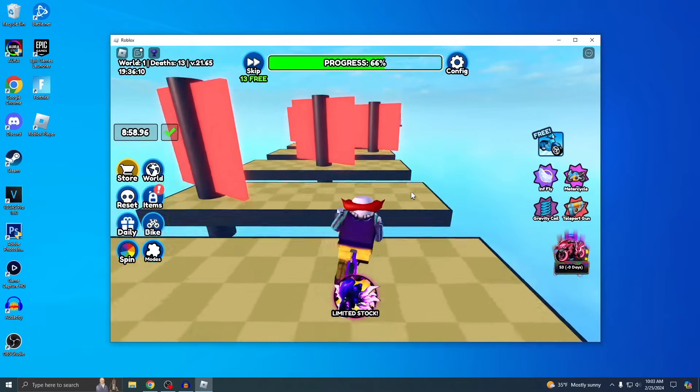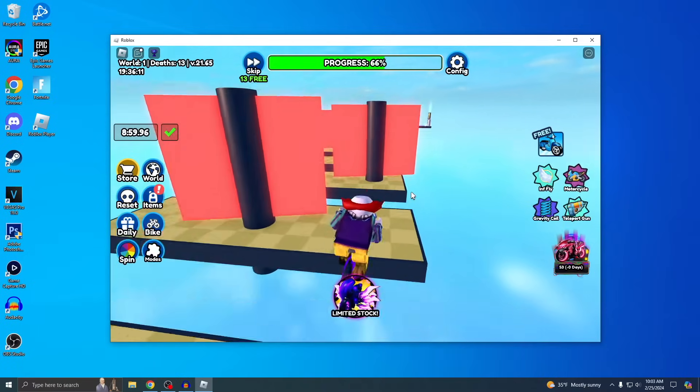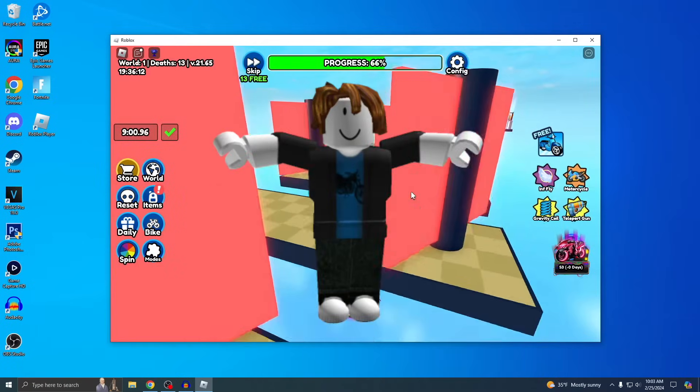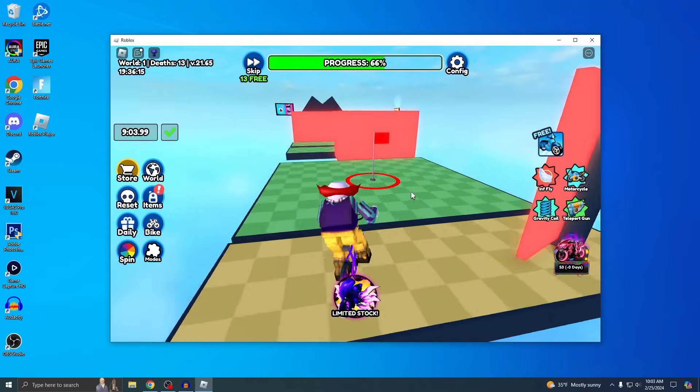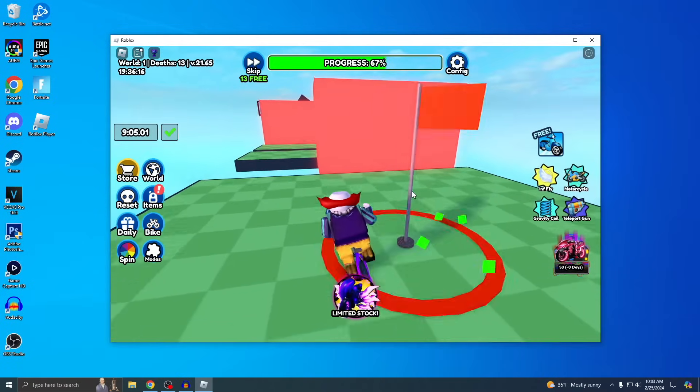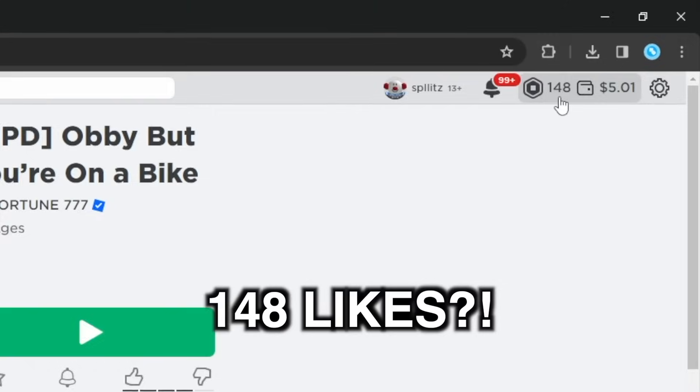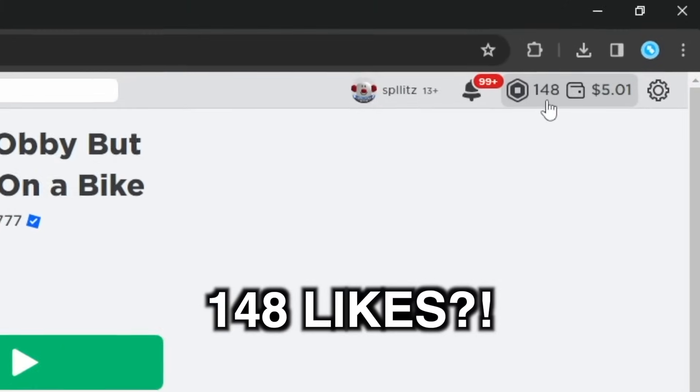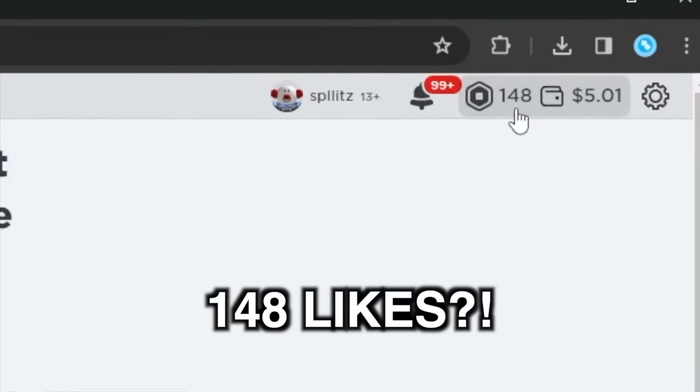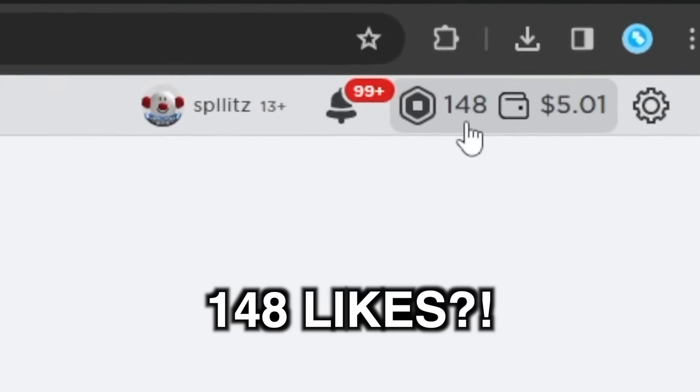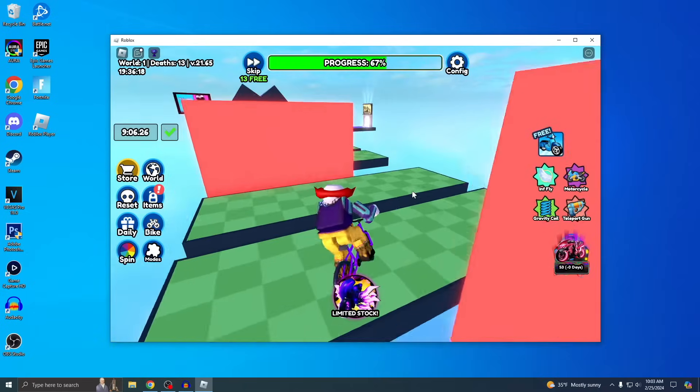So downloading Roblox is really easy, even a bacon can do it. Just real quick before the video starts, let's try to get at least 148 likes on this video since that's how many Robux I have. I really need it, and yeah let's get right into it.